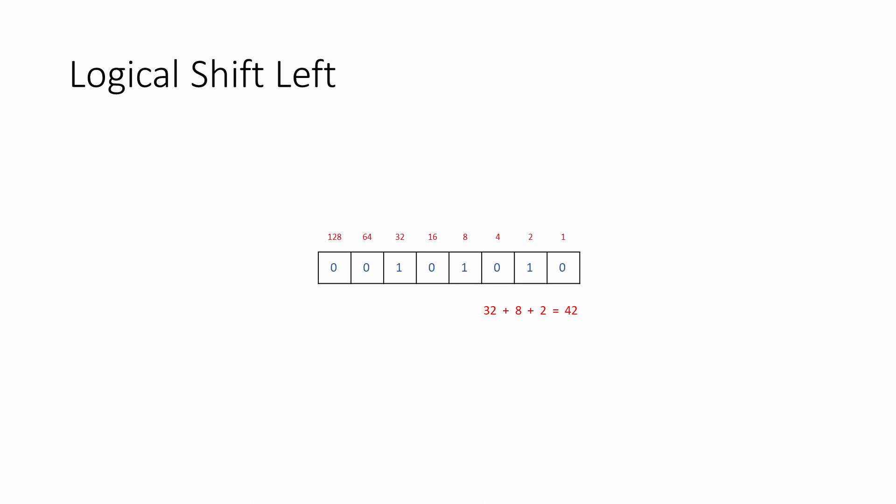When a logical shift is performed, all of the bits inside the register are moved one place to the left. The leftmost bit is lost from the register completely, and a zero is put in at the rightmost position. The new value now is 84. By performing a logical shift one place to the left, we've doubled the value in the register.